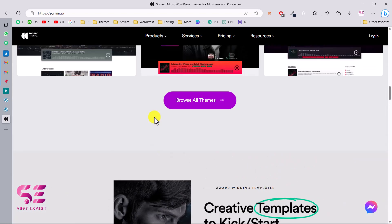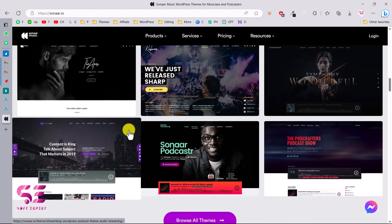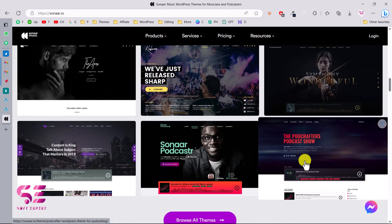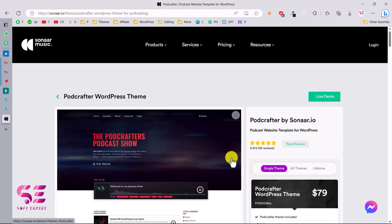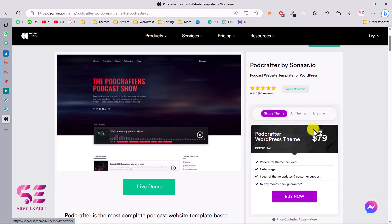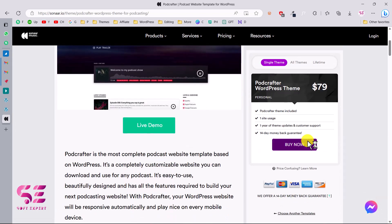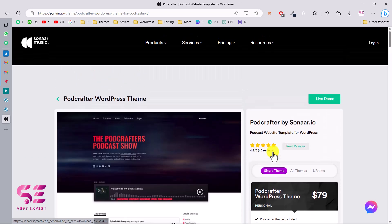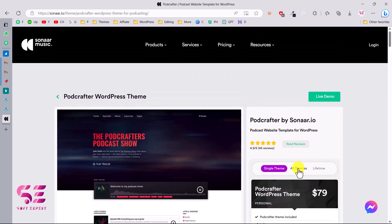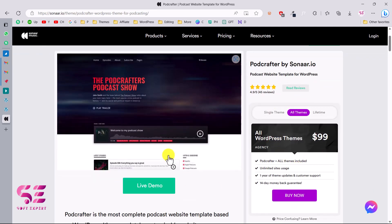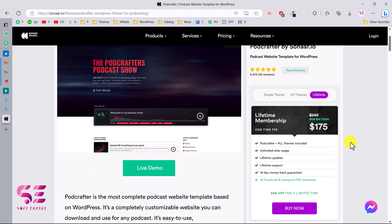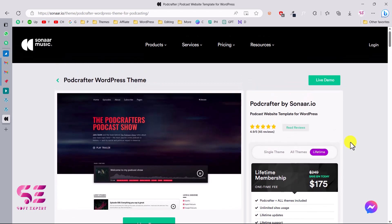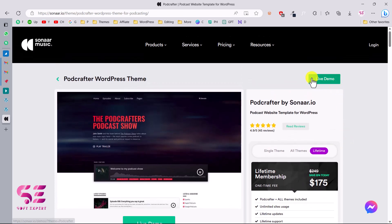Now you can choose the demo that you need. Let's say I want to use this one, so I'll just open this. You can learn more about the theme and its pricing and you can buy this theme directly from this page, or you can go to all themes and get all these themes for just this price. This is a lifetime license for all the themes, so let's scroll up and check its live demo.